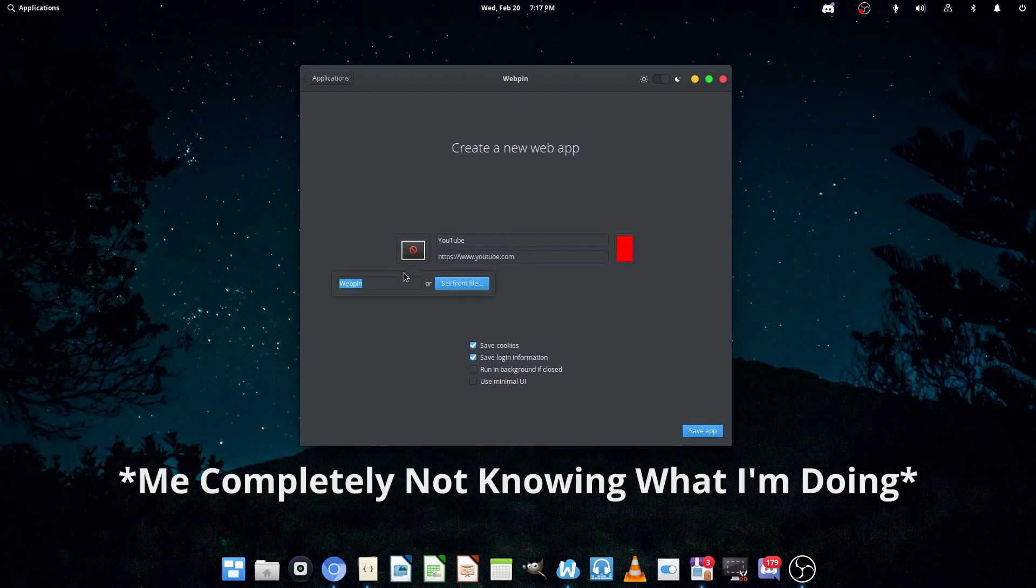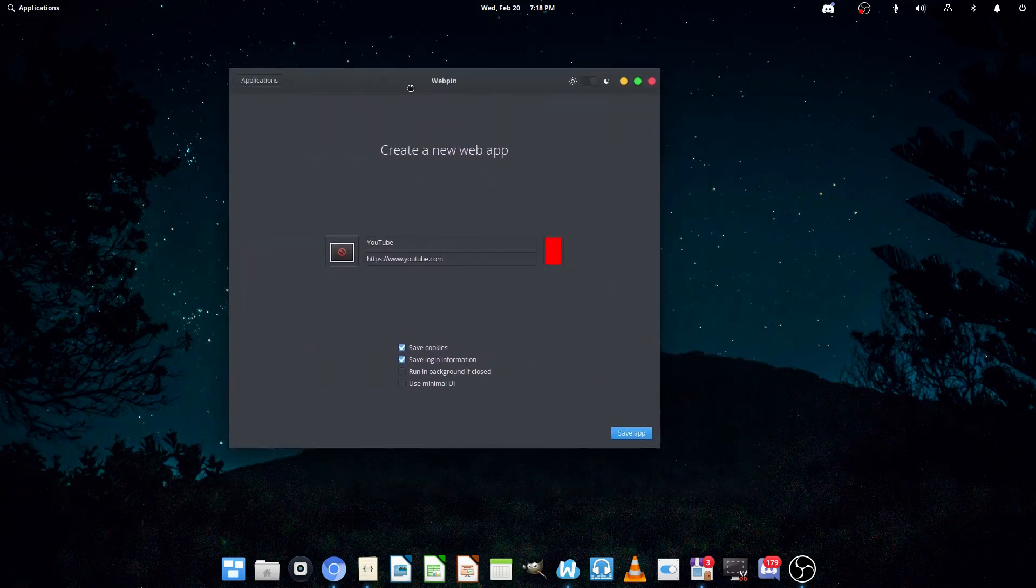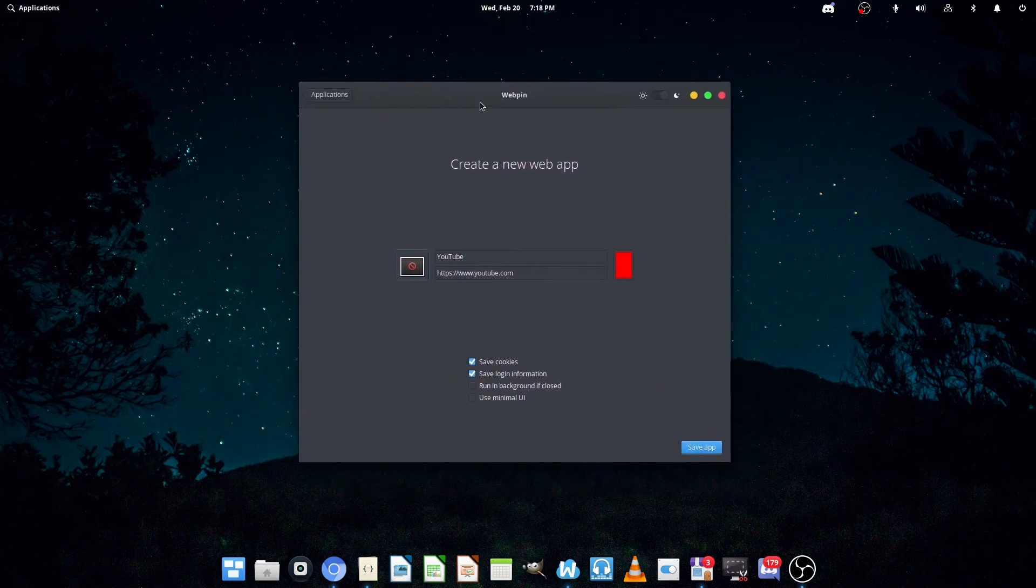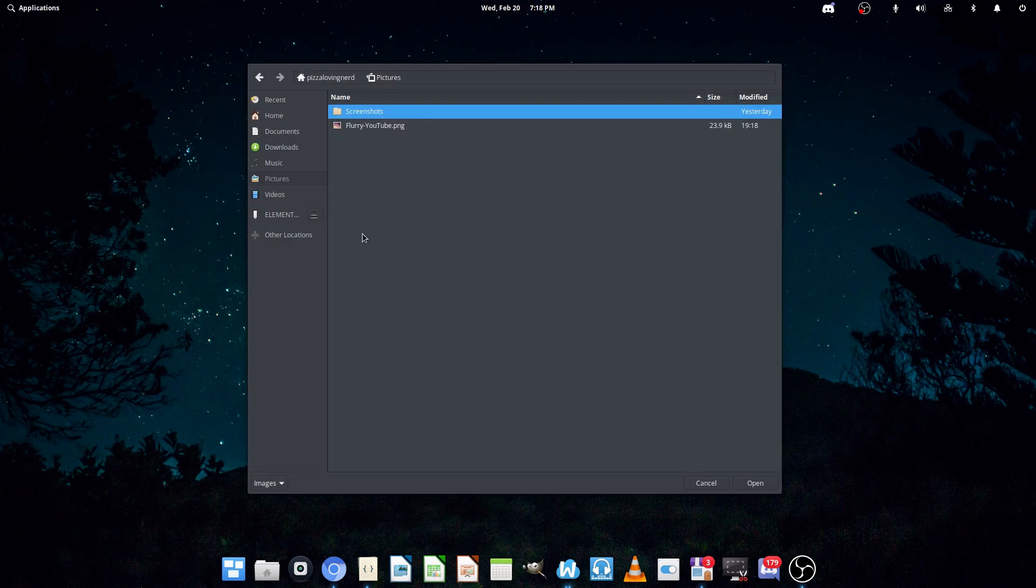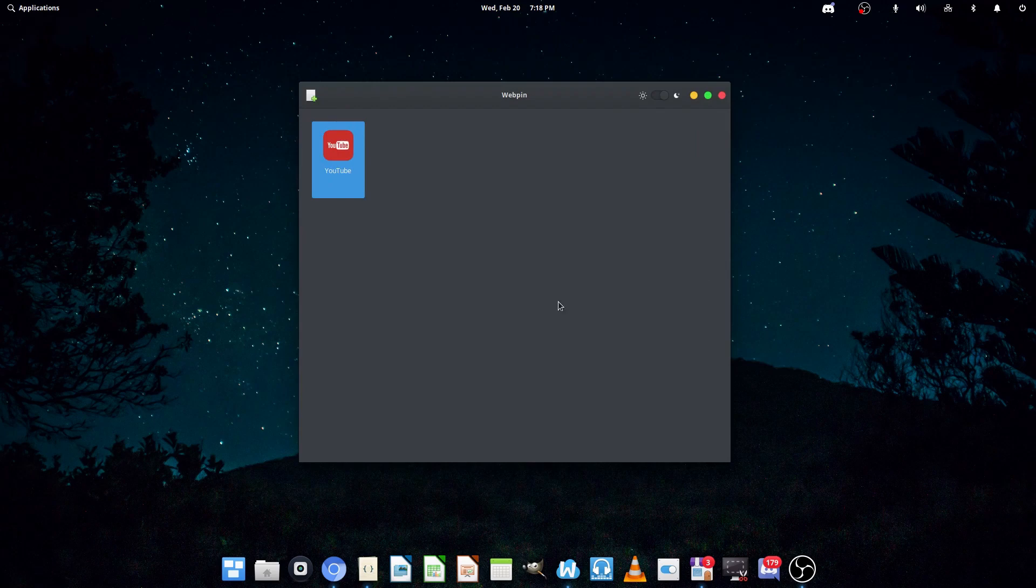Let's see. Hold on. I'm going to choose an icon. Alright, so I just downloaded a pretty dope icon for YouTube. Now I can just go into Set As File, and then get the icon here, and then hit Save App.